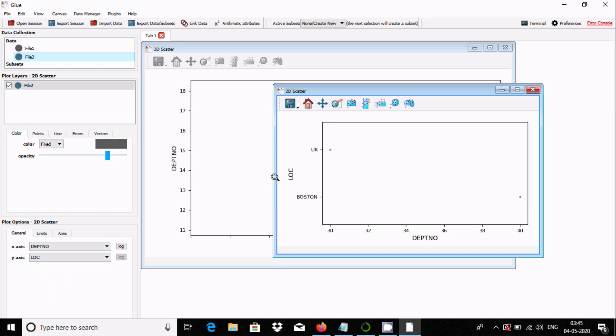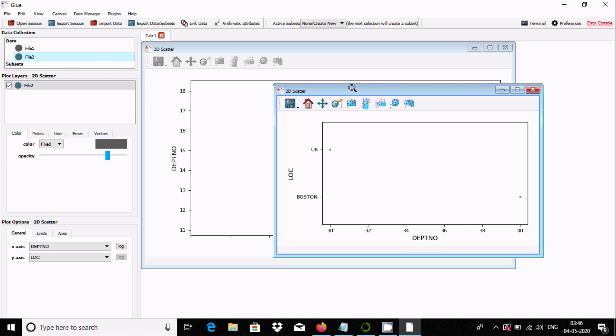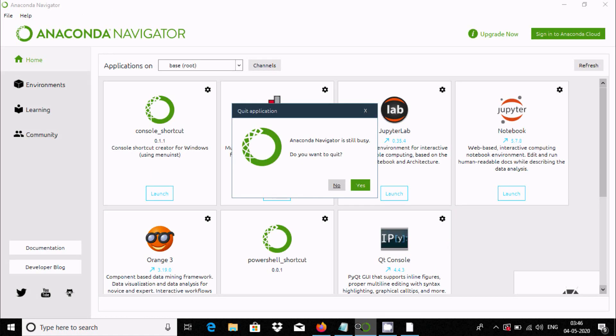In my next video I will discuss more about Glovis. This is how we can install Glovis in Windows 10 operating system by using Anaconda Navigator. I hope this video is helpful for you. Thanks for watching, see you in the next video.